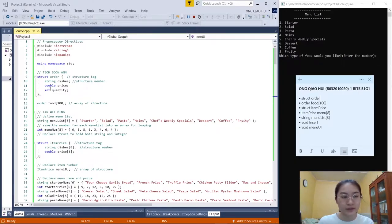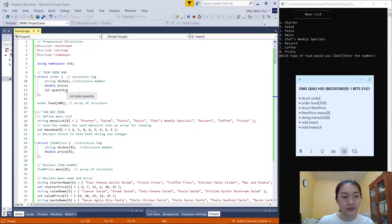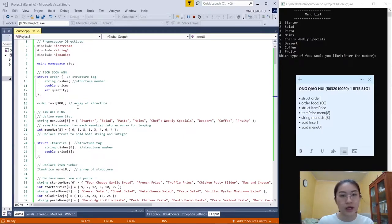In the first part, we use the structure. The structure type is 'order', the name is 'order', and the structure members are string desc, double price, and integer quantity. We use an array of this structure called order_food with 100 elements.